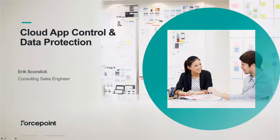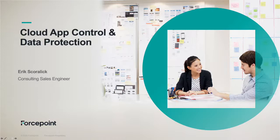Hello, my name is Eric Skorlik. I'm a Consulting Sales Engineer with ForcePoint. In this video, I'm going to show a little bit more about our cloud app control and data protection for cloud apps.